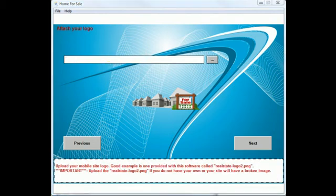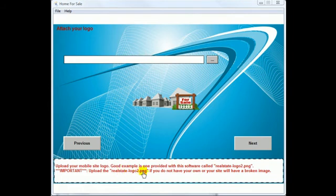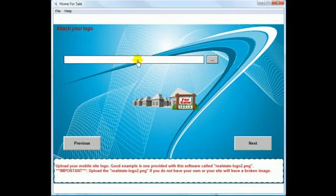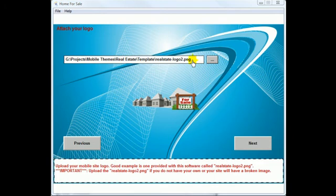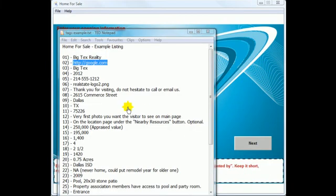We're at the question to attach your logo. You'll notice in the middle of the software there is a logo, and this logo will be placed at the top of the mobile site. You can use the real estate logo I've supplied in the download folder, or you can use your own. The size is rather small and you need to keep it somewhat small for mobile phones. Just browse and find the logo — yours or the one I've provided.